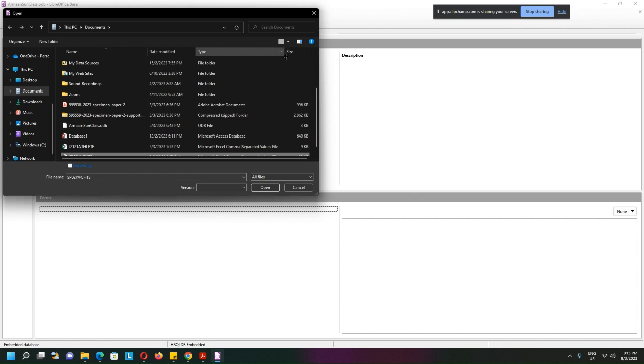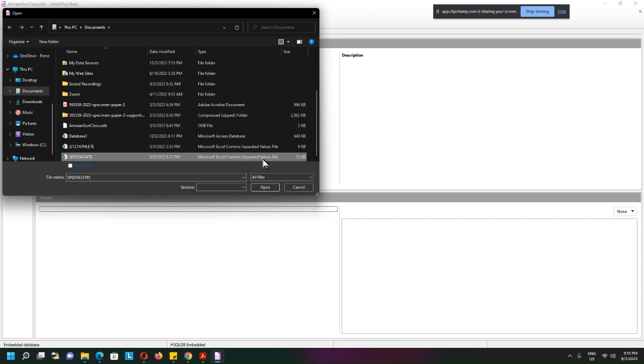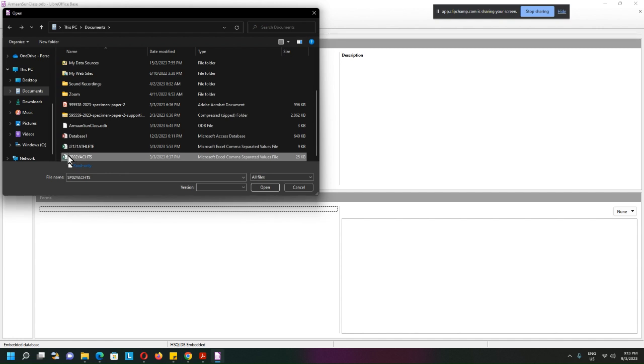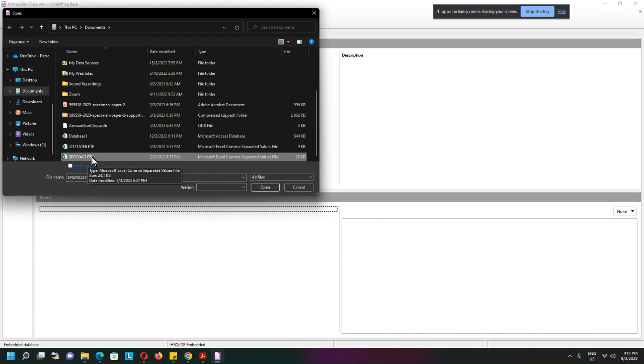The reason why you see an Excel spreadsheet icon here called Microsoft Excel is because previously I opened it using Microsoft Excel and now it is referring to Microsoft Excel to open it, but it is a CSV file.